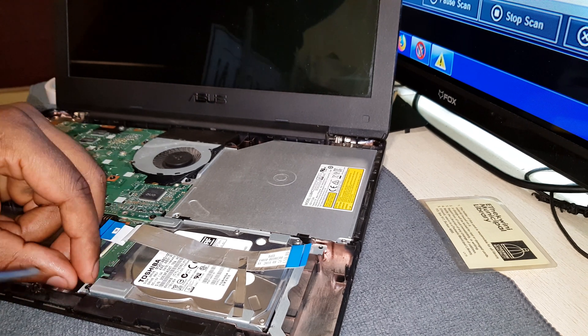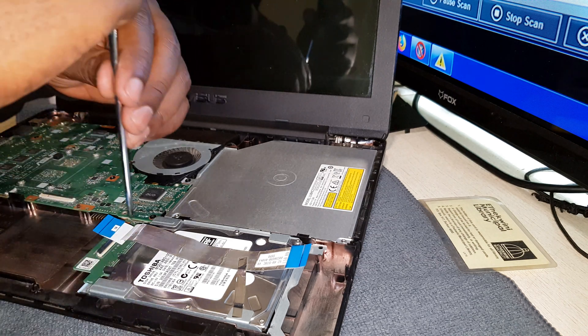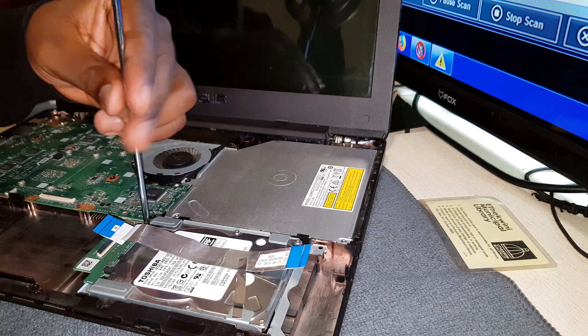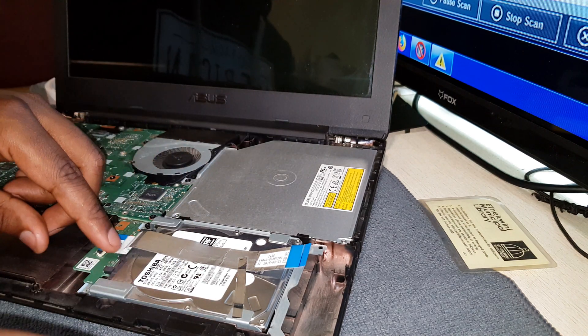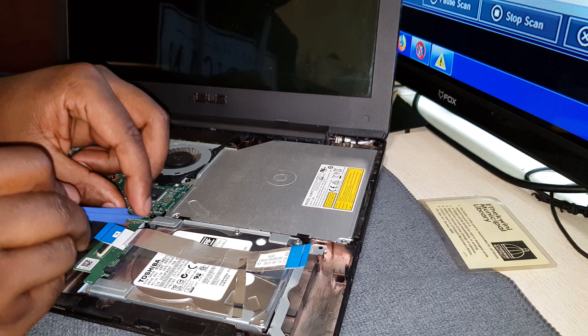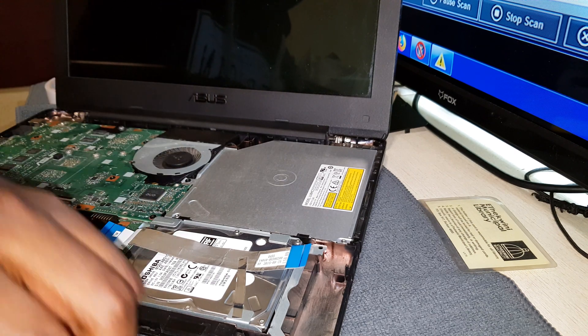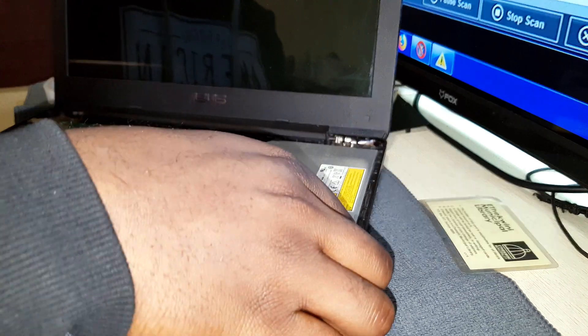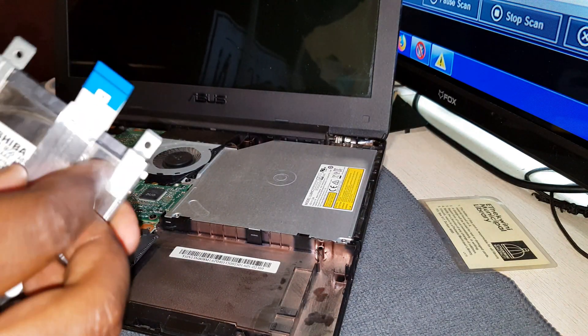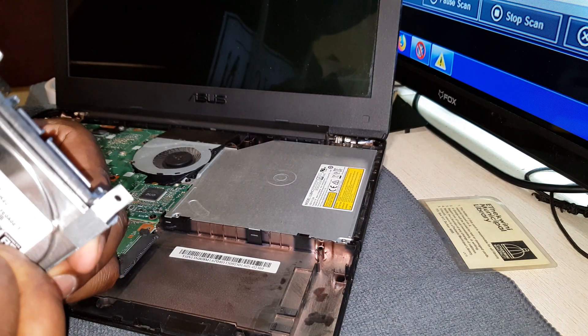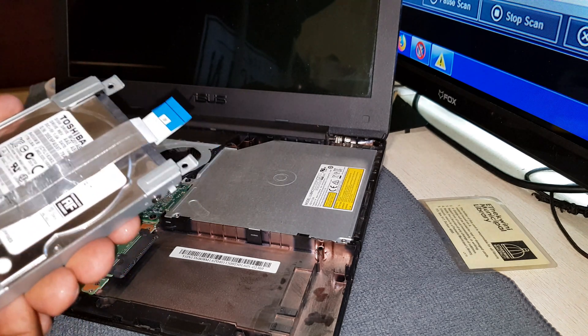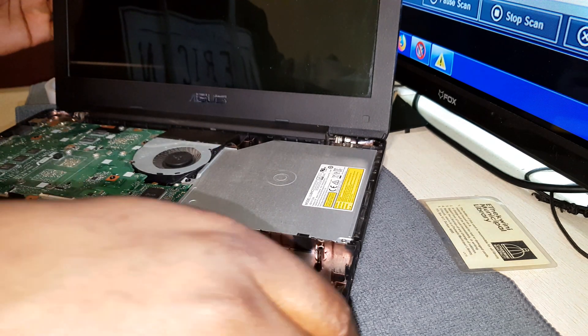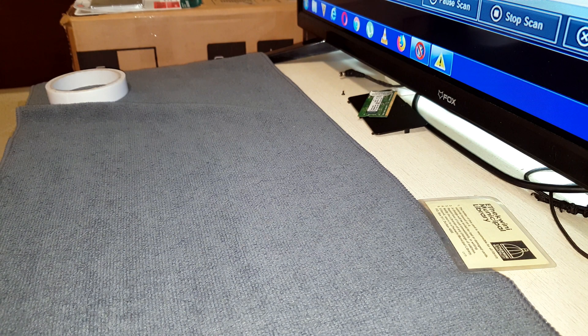And then after that you can unscrew and remove the hard drive, remove it from its holder and then place the new hard drive.